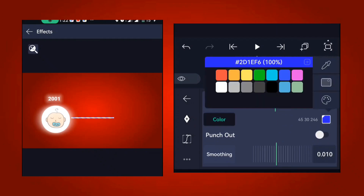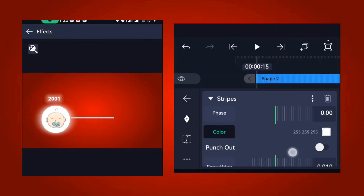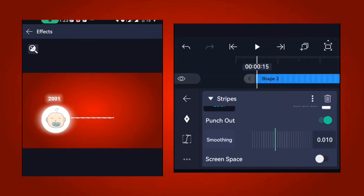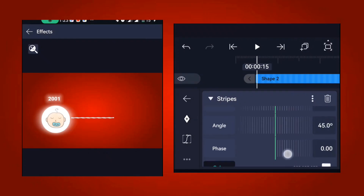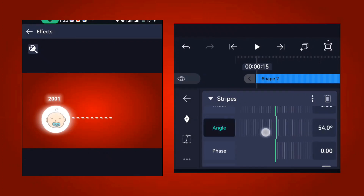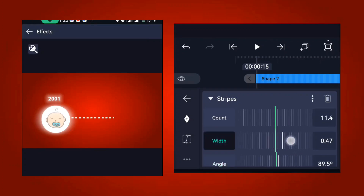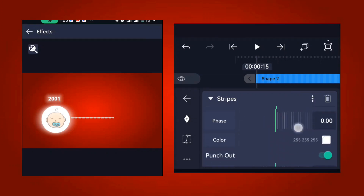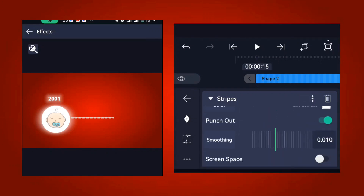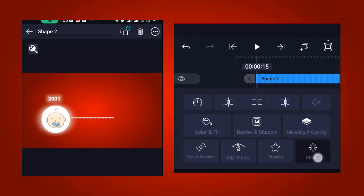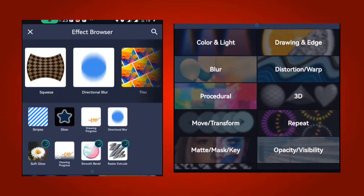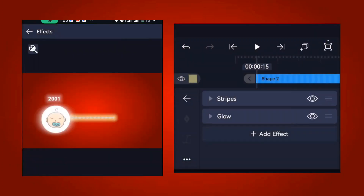Change the color to white, turn on the punch out, and change the angle. Once done, set it to about 89.5 or 90 degrees and adjust the width size depending on what you're looking for. Once you've made all these changes, go ahead and add another effect — the glow effect.